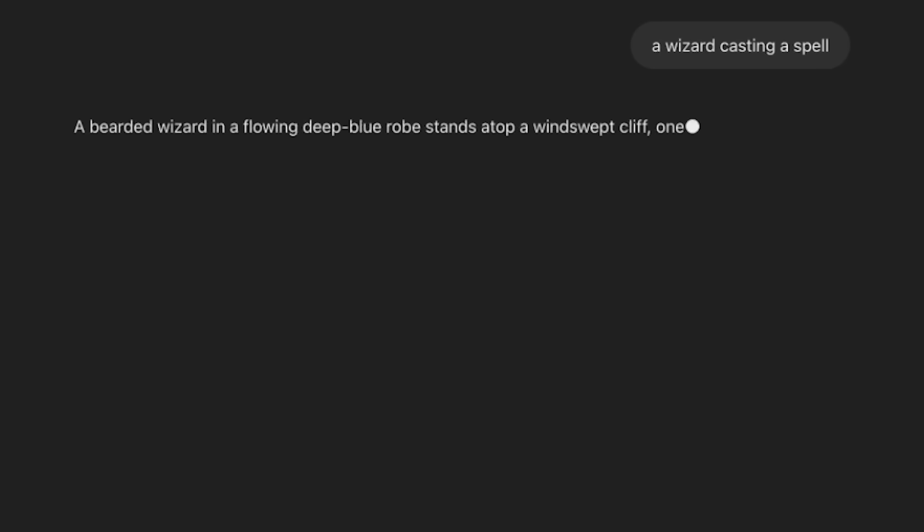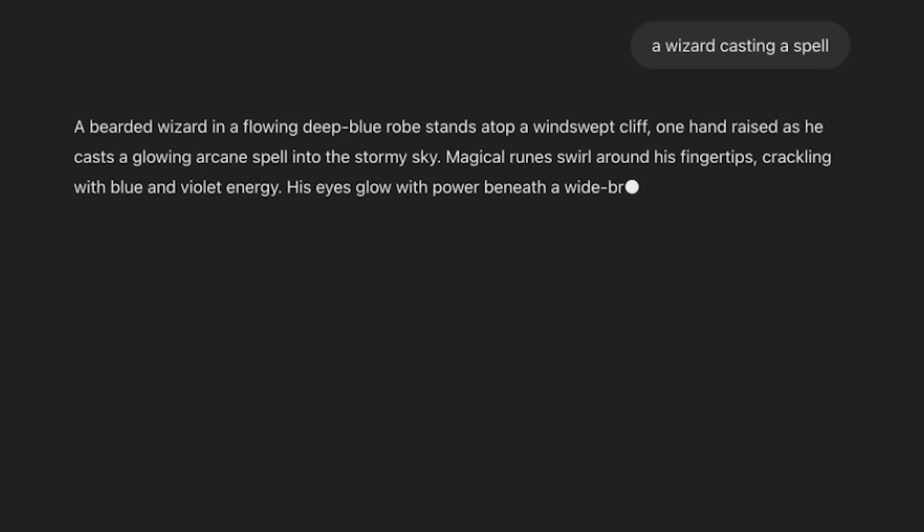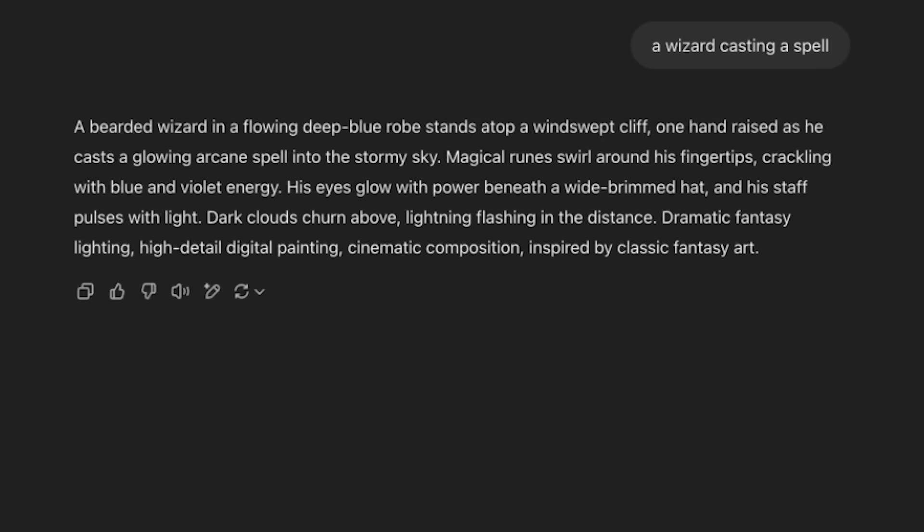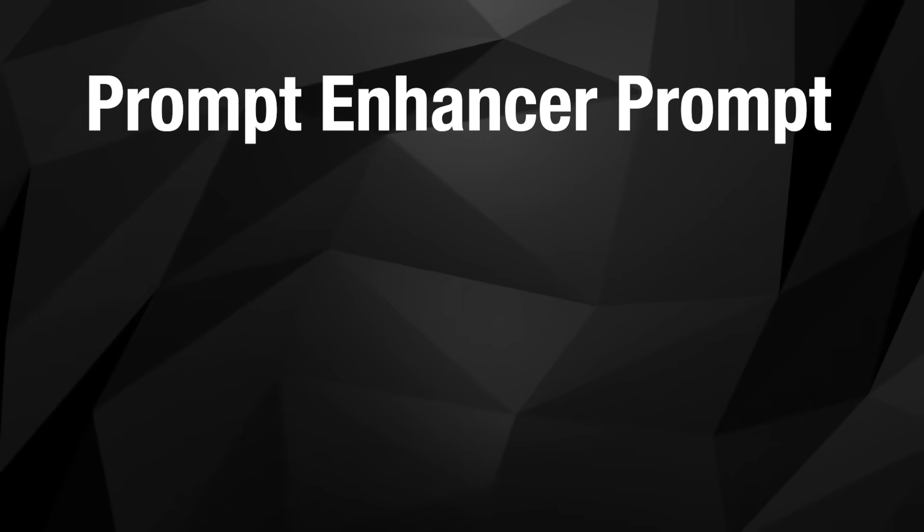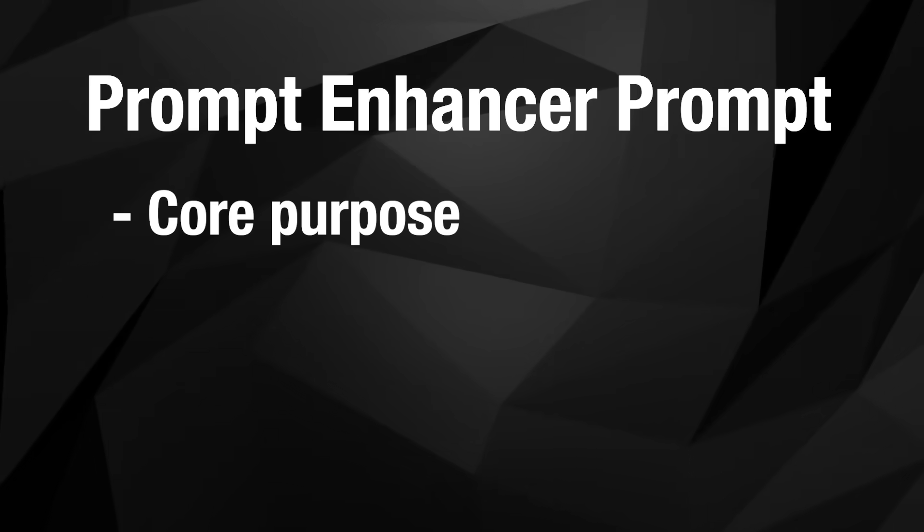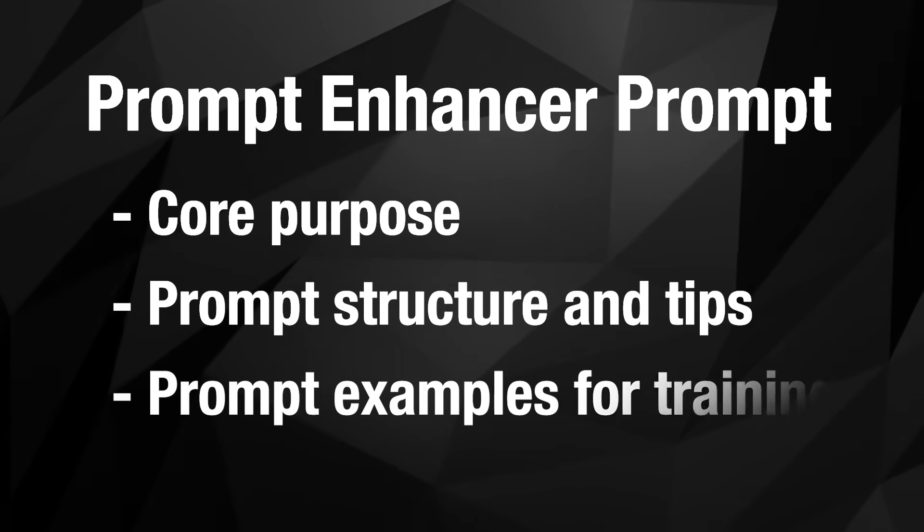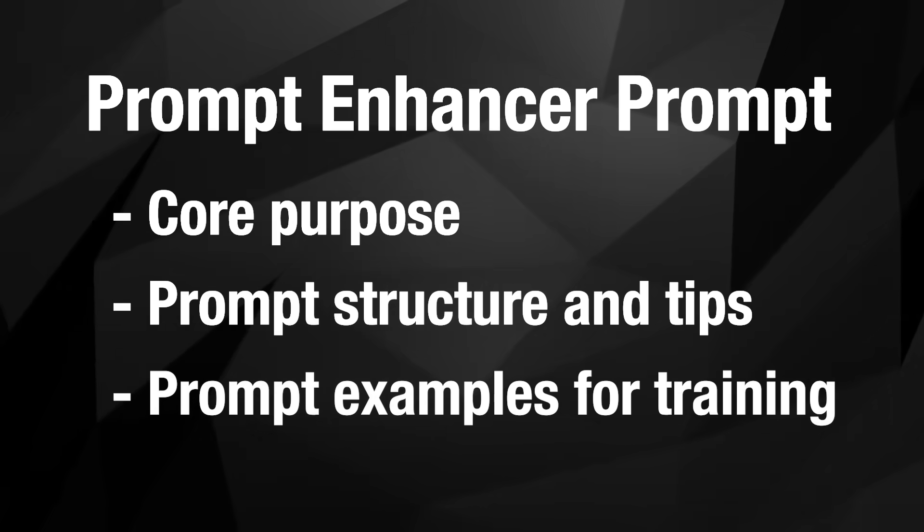Starting with text to image, the goal is to be able to input my basic prompt with whatever details I have in my head. Then it will give me back a more complete prompt with any missing details and formatted in an ideal way for image generators like Midjourney, Flux, or any of the others. I have this broken down into three parts: the core purpose, prompt structure and tips, then prompt examples for training.